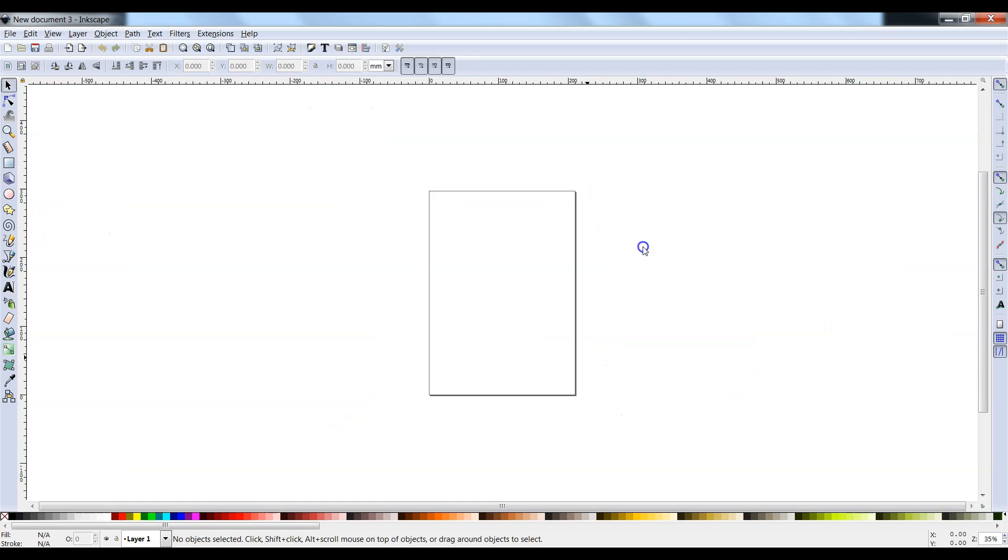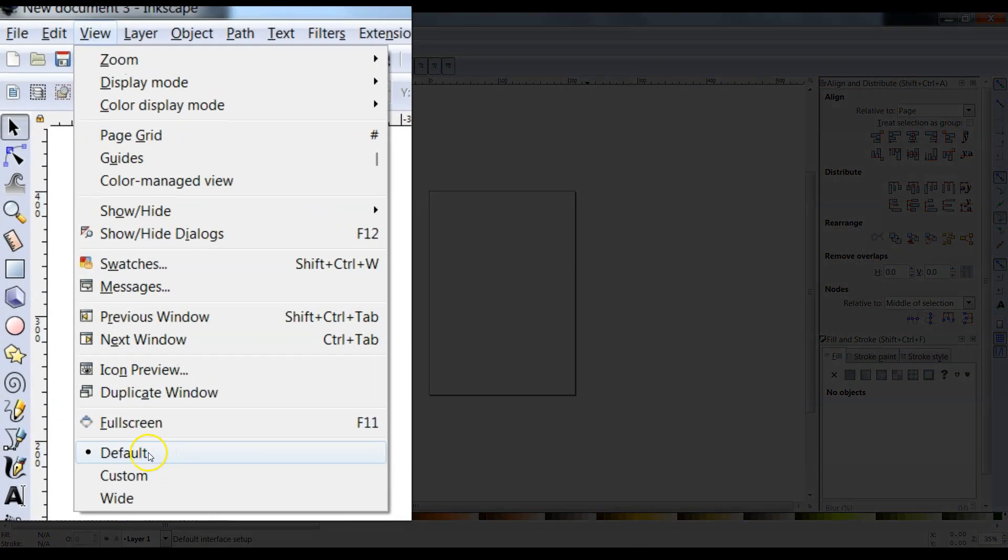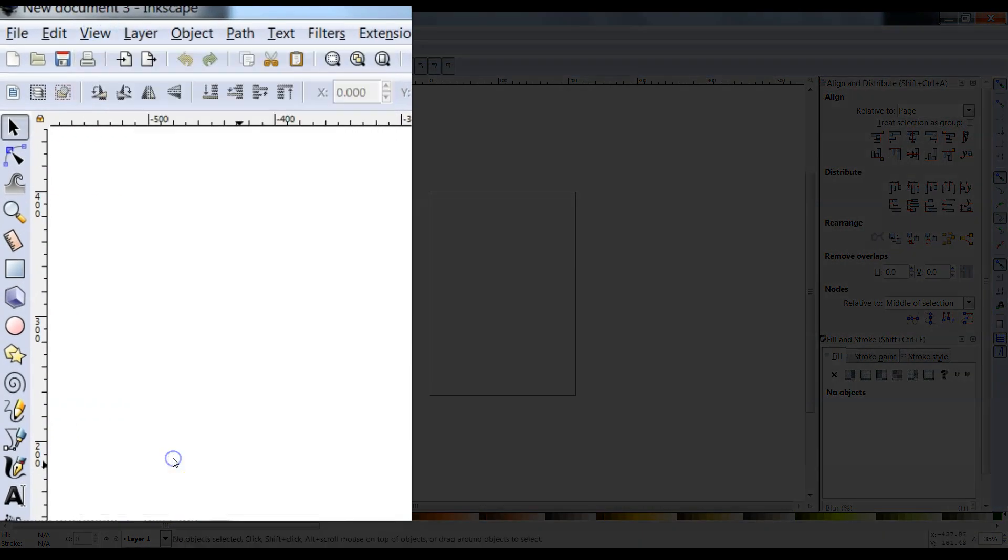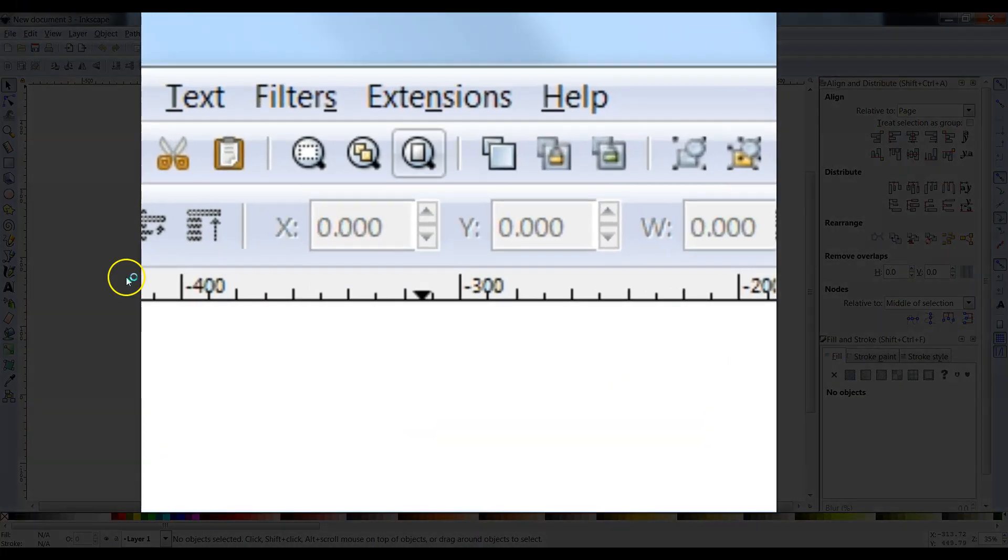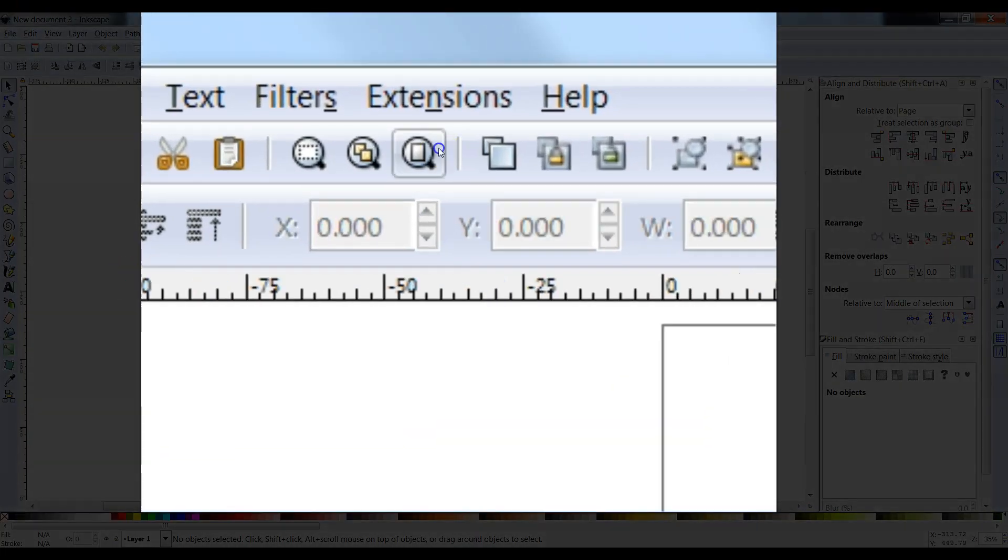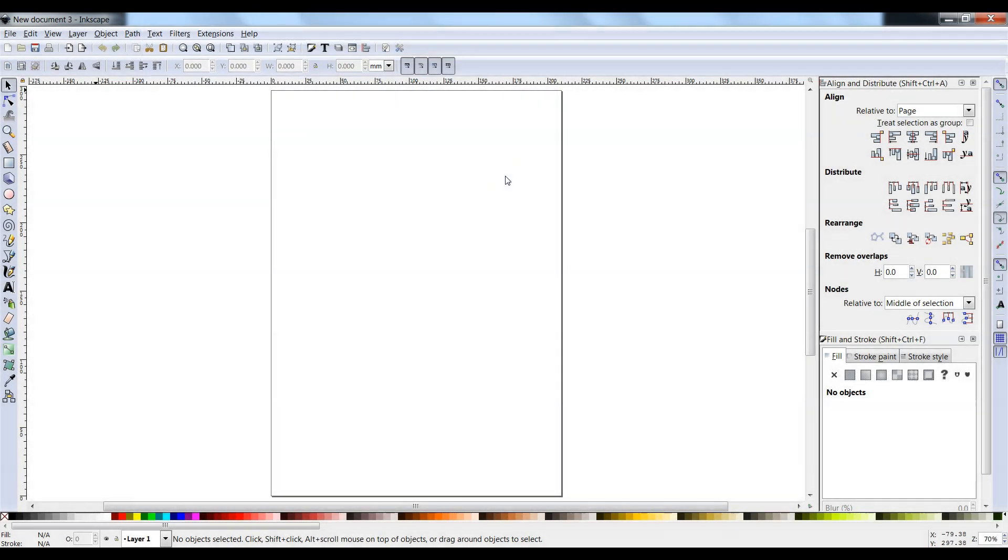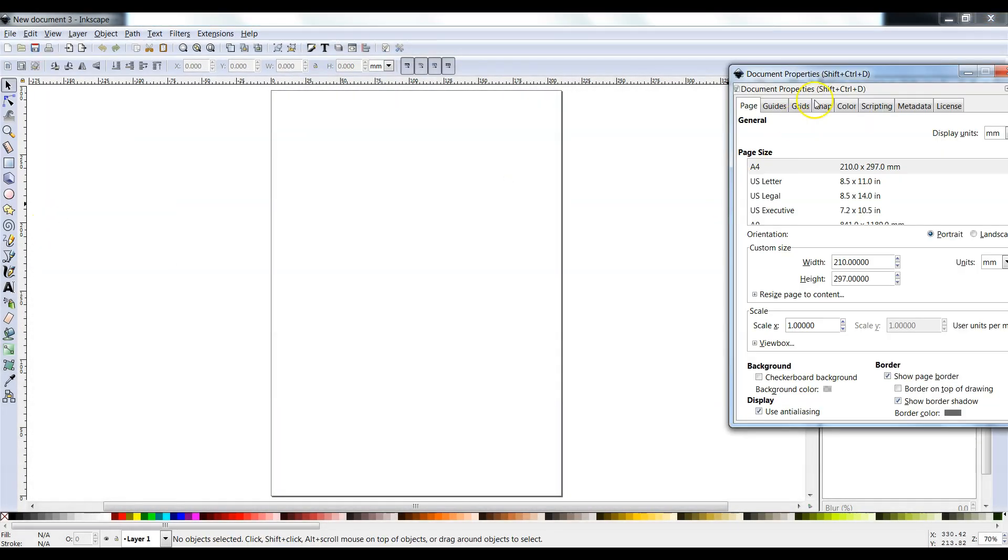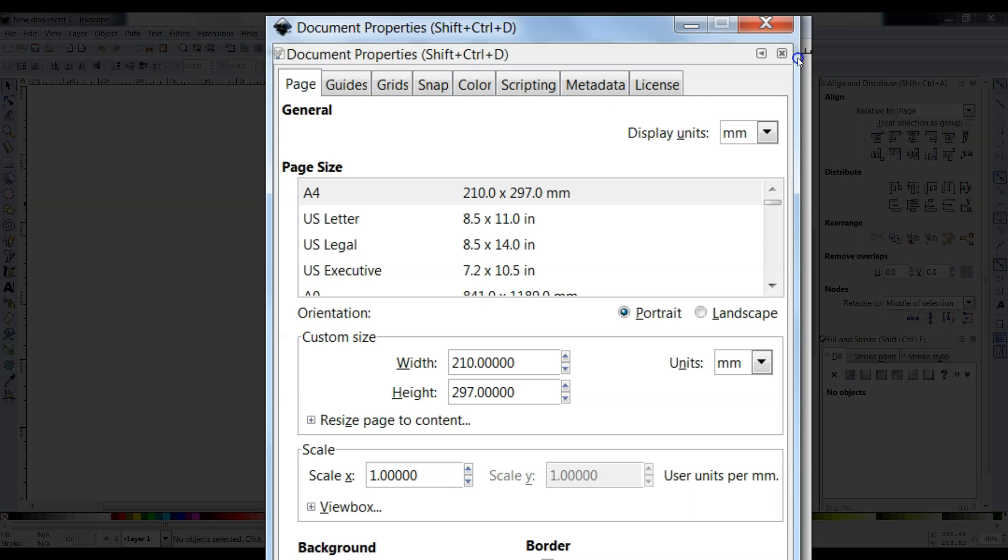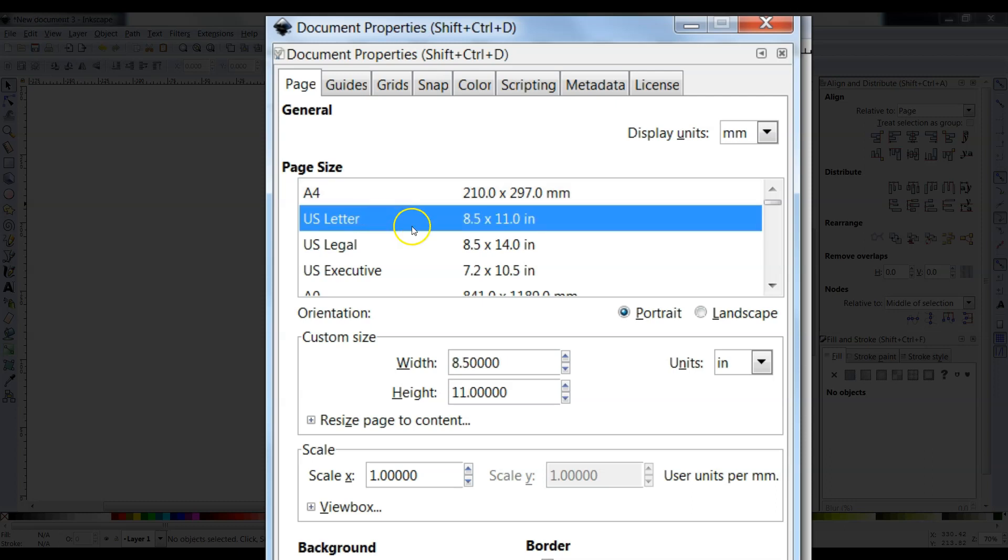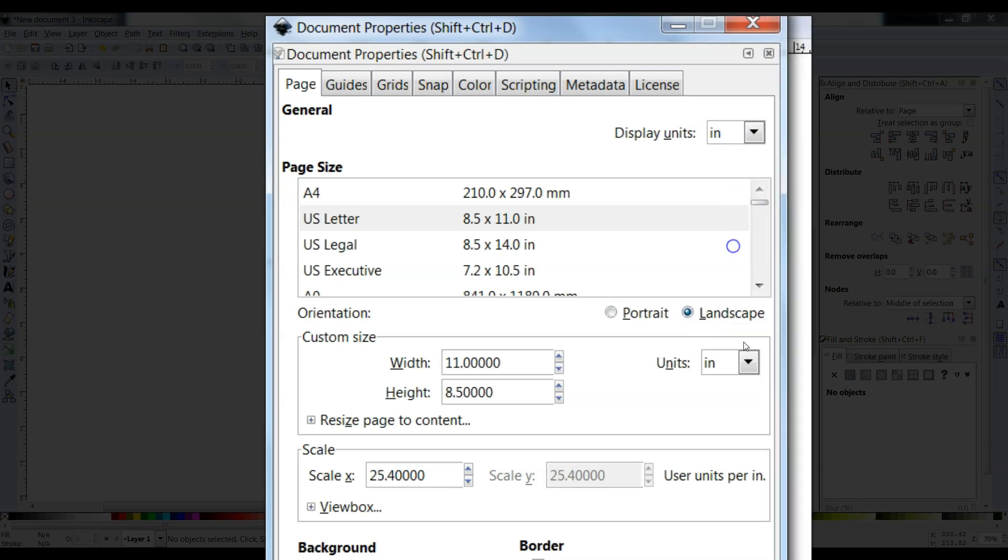As usual, make sure you click on View and you're on the default settings. Don't forget to click on Zoom to Fit to fit your page. We also go to File, Document Properties to make sure we're using US Letter Page Size. We're going to click on Landscape for this lesson and make sure our units are in inches.